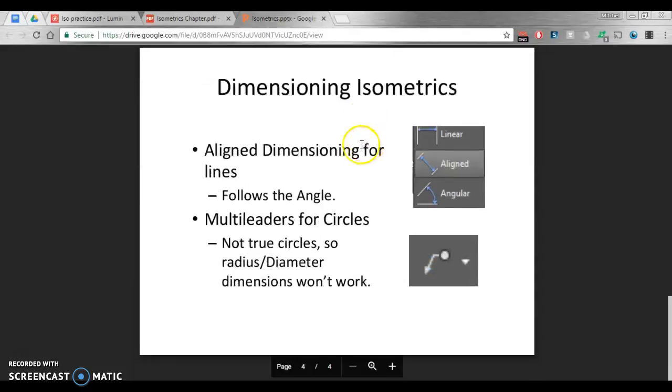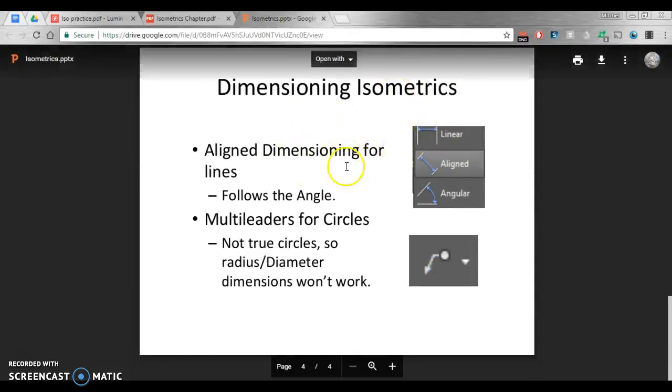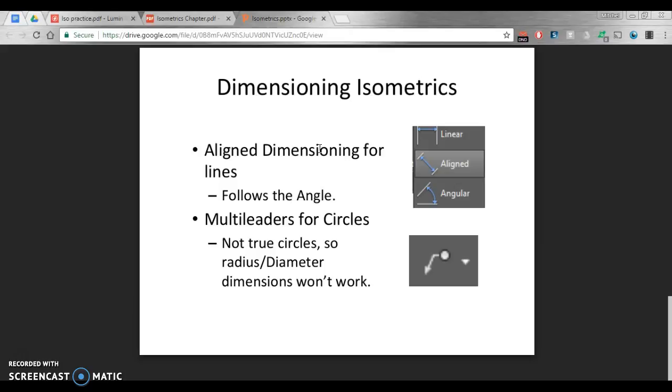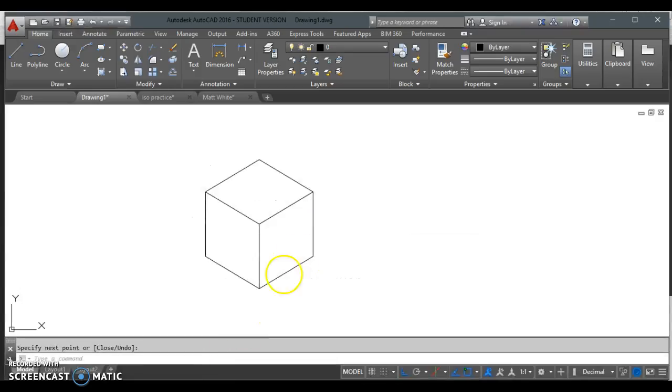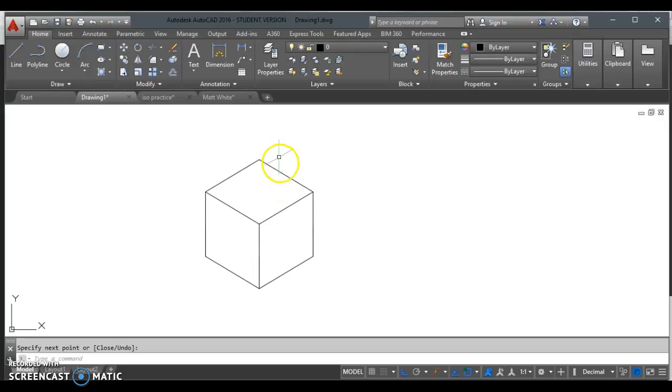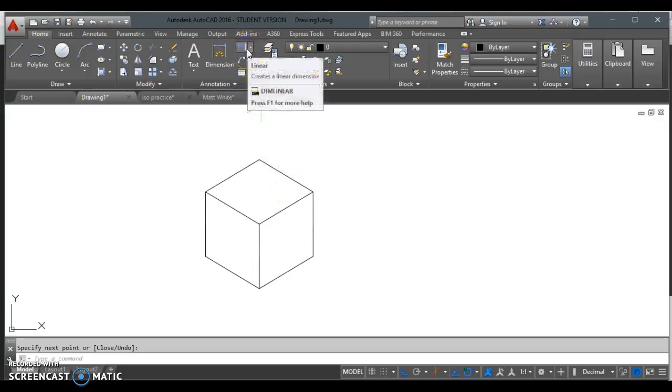We are familiar with linear dimensioning, and we're also familiar with aligned dimensioning. Aligned dimensioning is what we're going to be using mostly in isometrics. Remember, aligned dimensioning follows from point to point, not left to right or up and down, from point A to point B. It actually follows the angle of the line. That's important because we don't have a whole lot of straight lines, left, right, in isometrics.